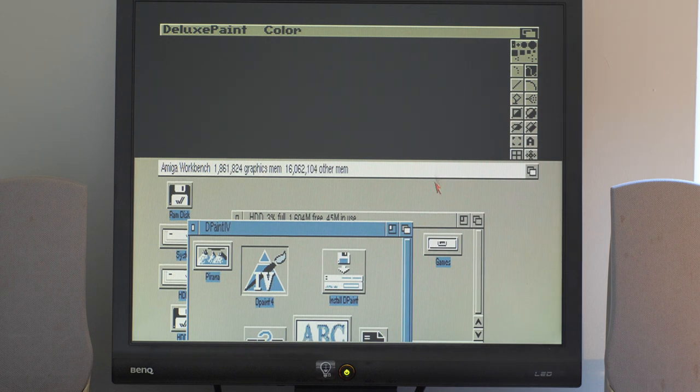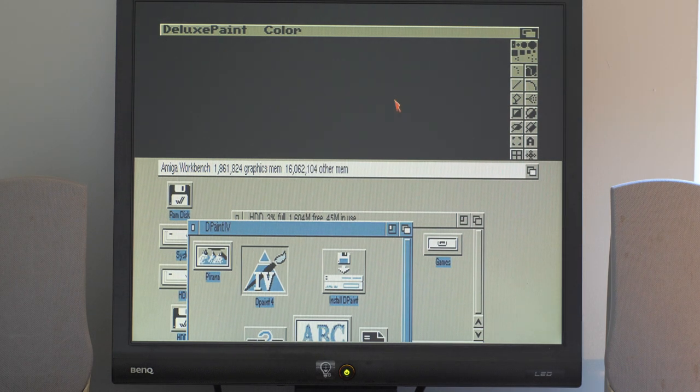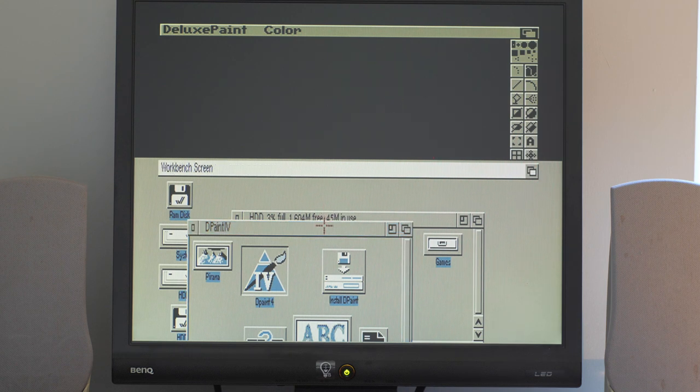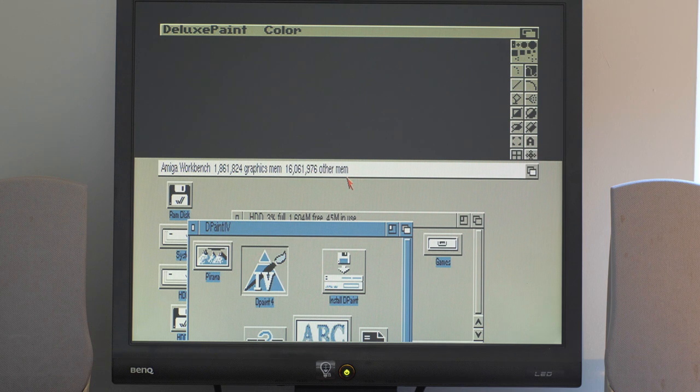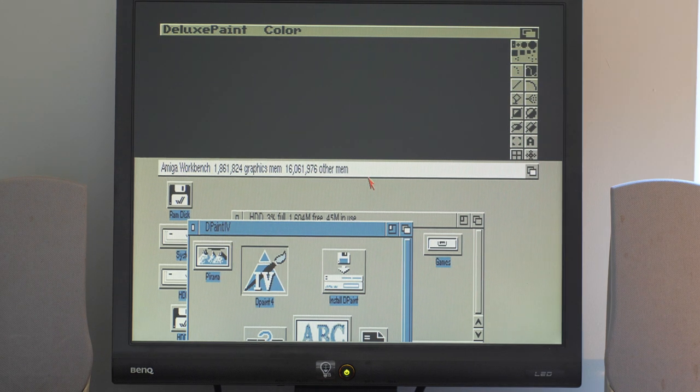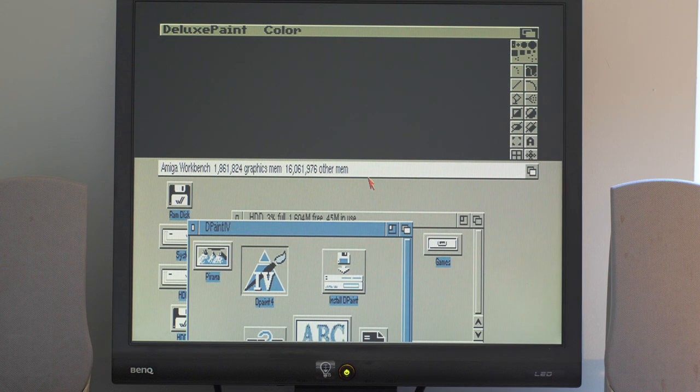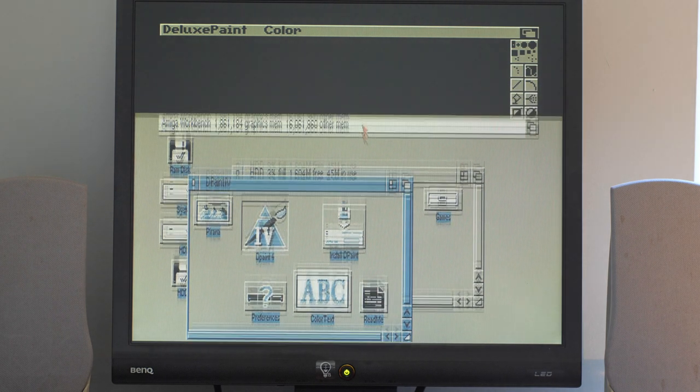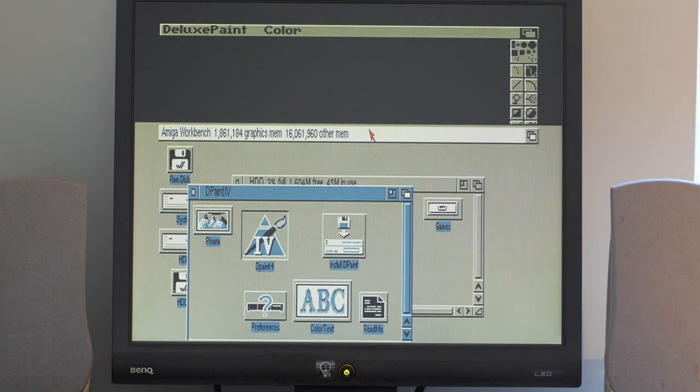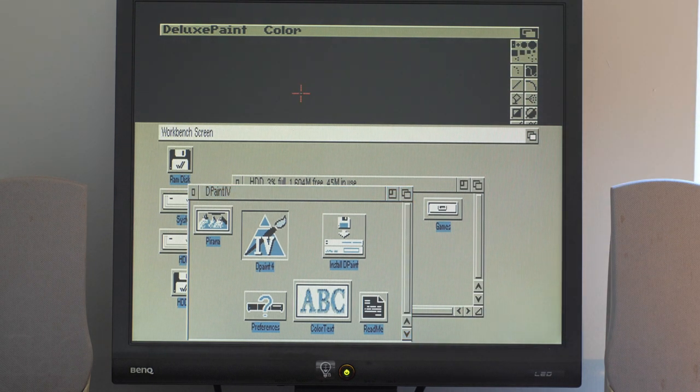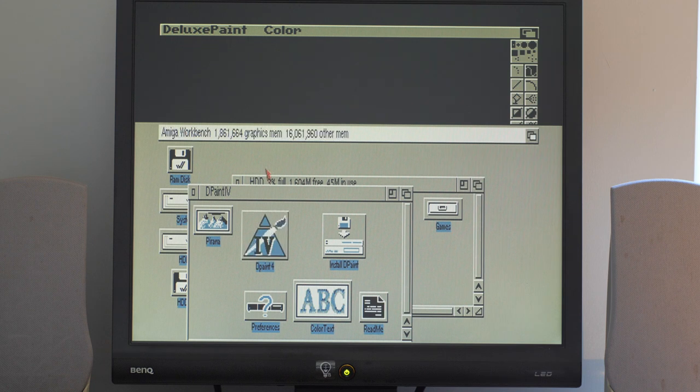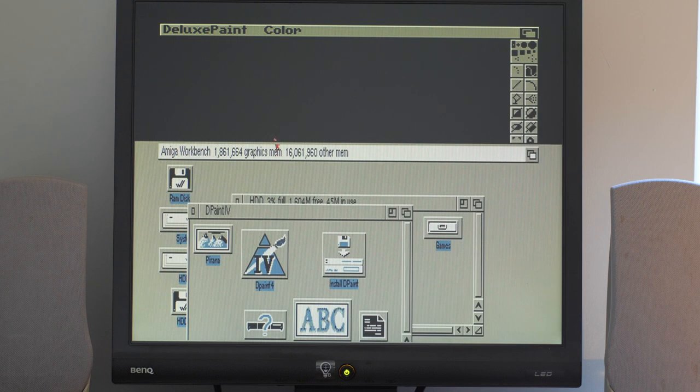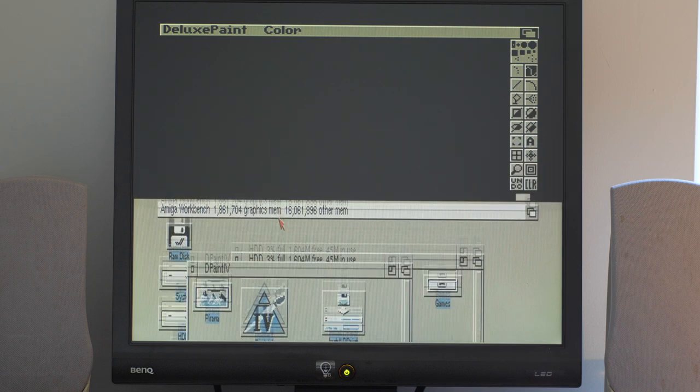The eagle-eyed demonstrator may see that the Deluxe Paint screen here is a different format, different resolution to the screen I've just dragged down. This is a benefit of the Amiga custom chipset, where the Copper is able to draw different parts of the screen at different resolutions as we go down, as the screen gets written. So this one is 320 by 256, this one is 640 by 256. Pretty clever stuff.